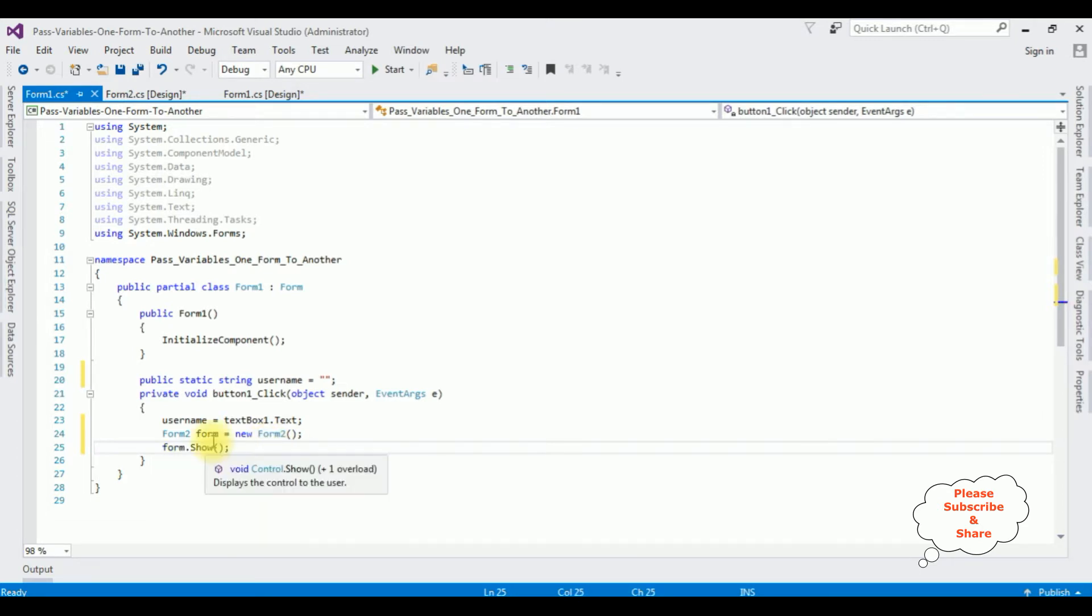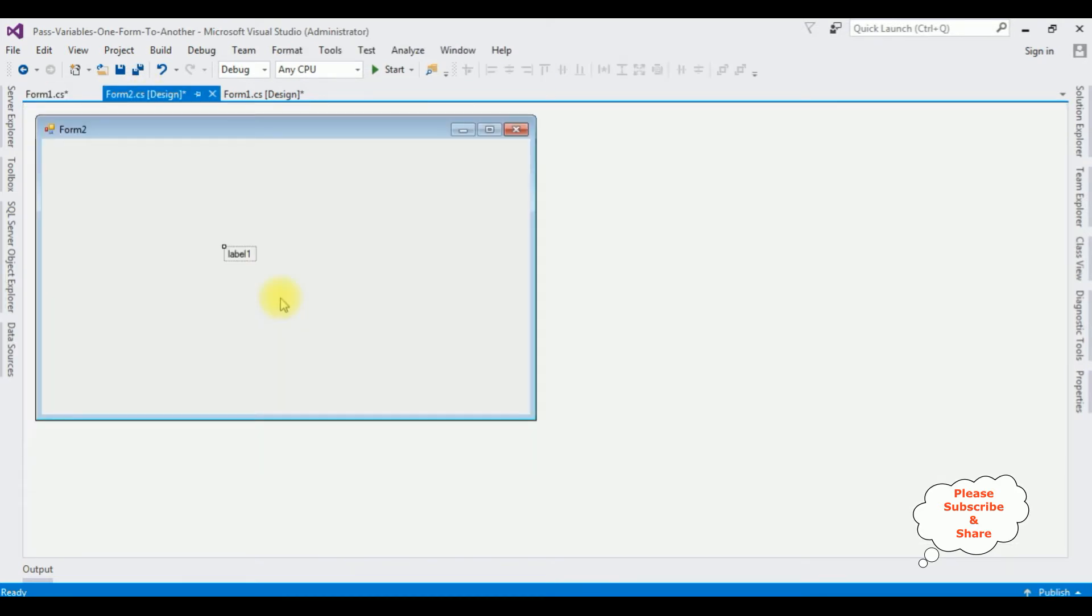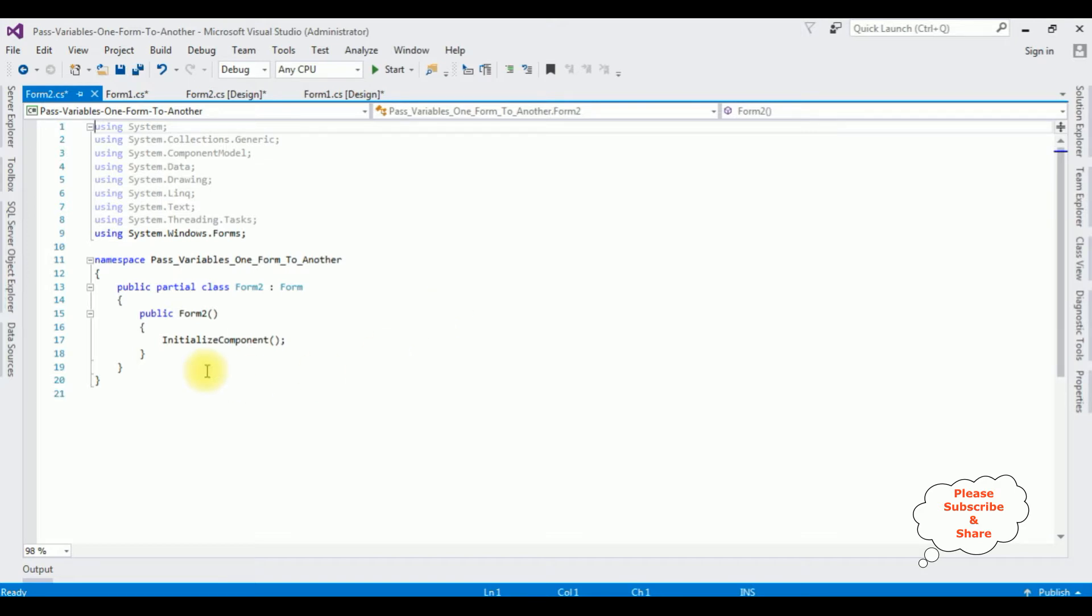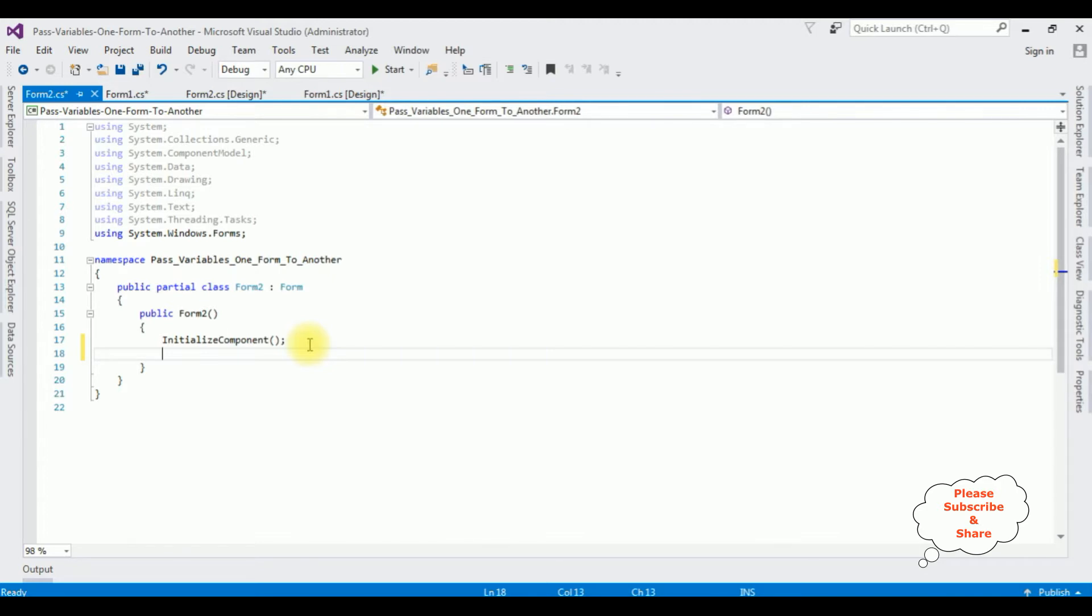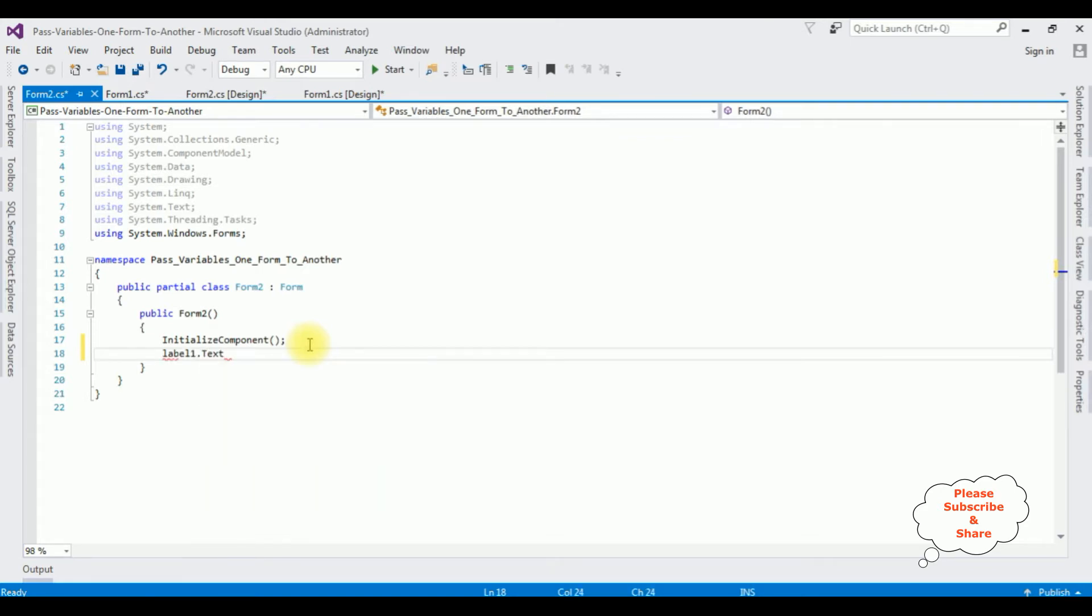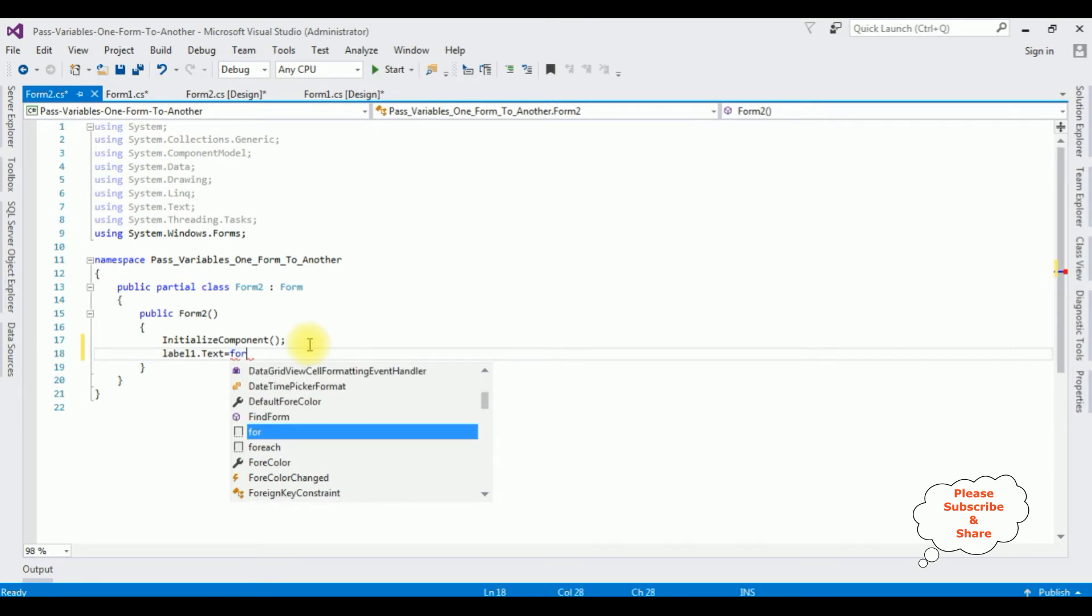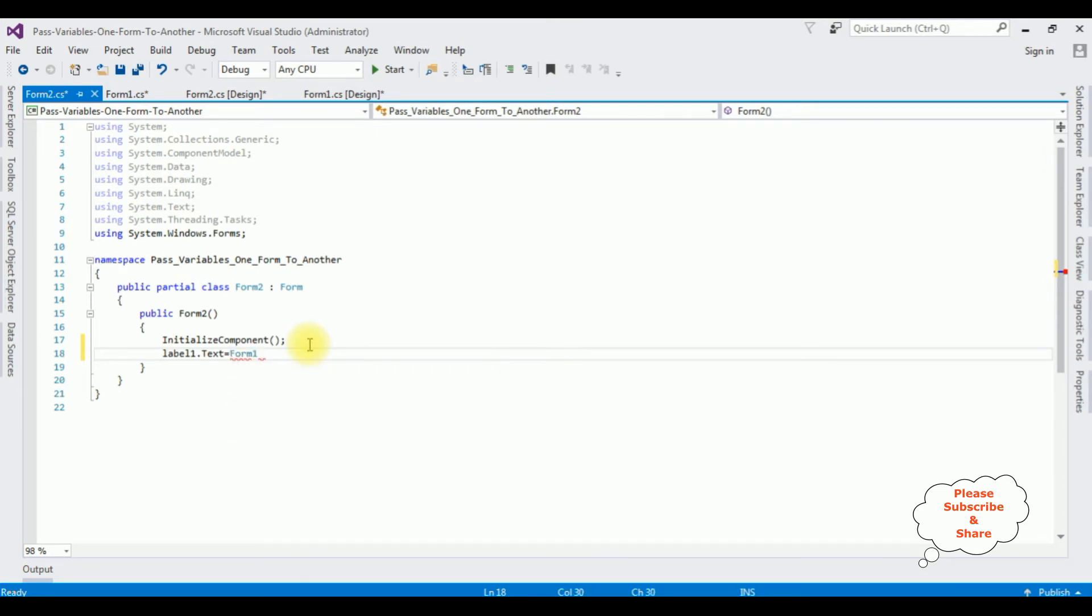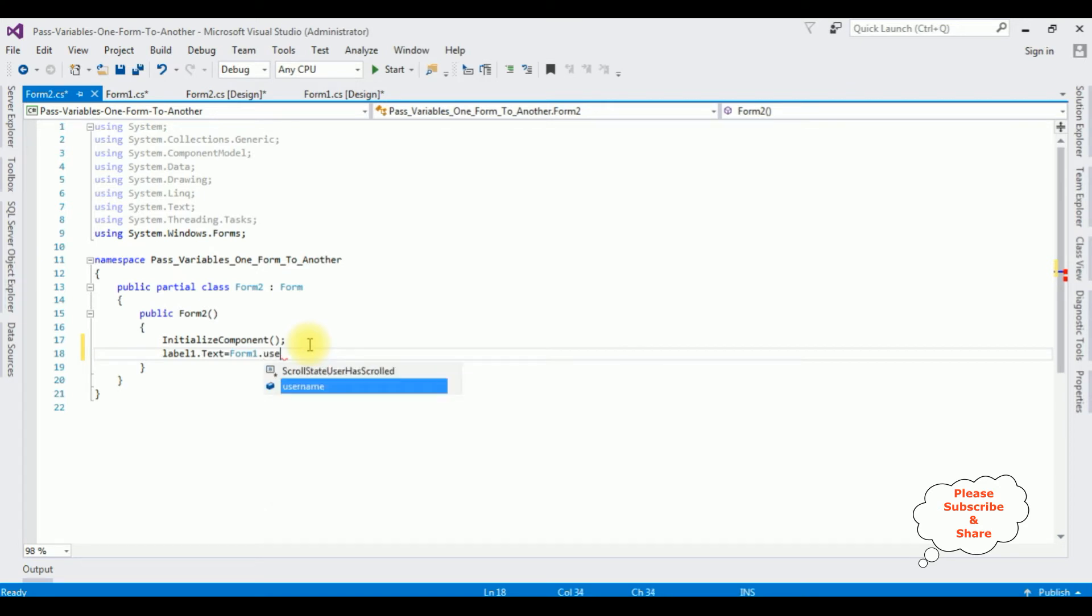Go to form two design page, press F7 to open code behind. Form two, form load event. After the initialize component in form two, you have the label control to display the variables. So label1.text equals form1.username.